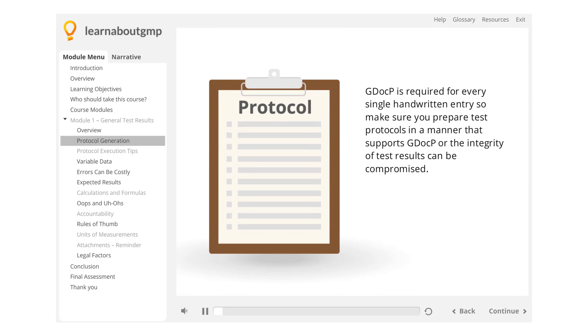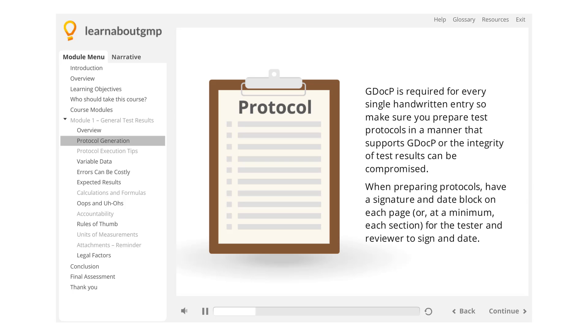GDocP is required for every single handwritten entry, so make sure you prepare test protocols in a manner that supports GDocP or the integrity of test results can be compromised. When preparing protocols,